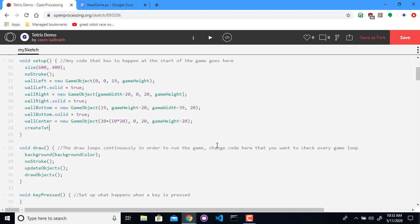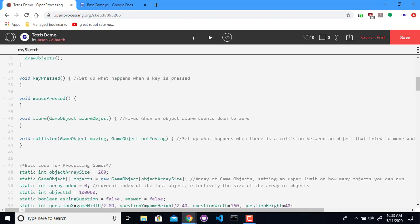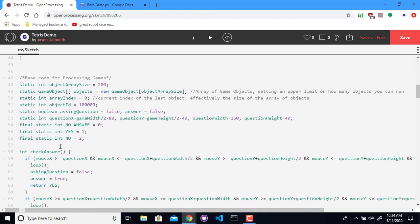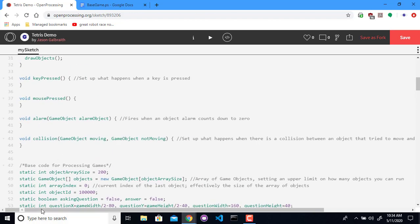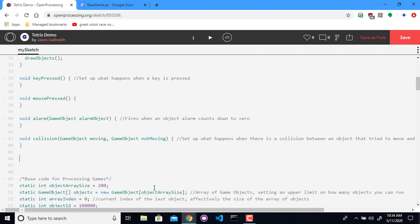We'll call it create tetris shape. I'm going to create these tetris shapes just before this section with the base game for processing, but right after collision. So void create tetris shape.